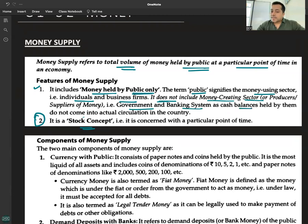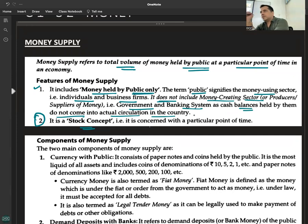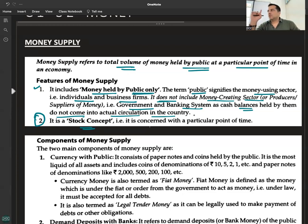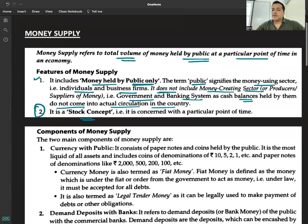The government and banking system are excluded because cash balances held by them do not come into actual circulation. Money supply includes currency held by the public only — it may be in the form of hard cash or deposits with the bank, but only held by the public, not the government or the banking system. Their reserves are not counted — they are the money-creating sector, not the money-using sector.